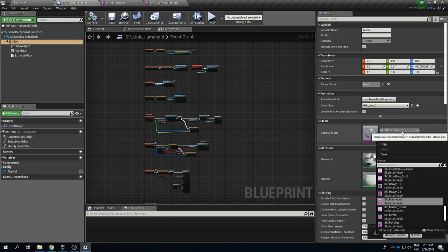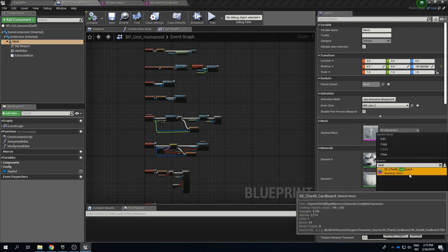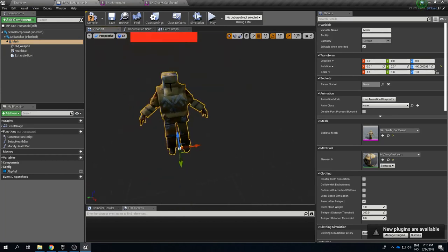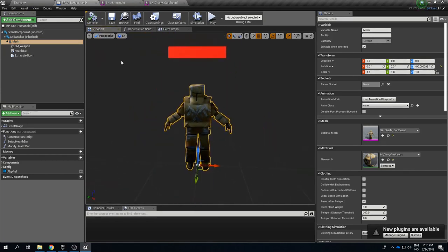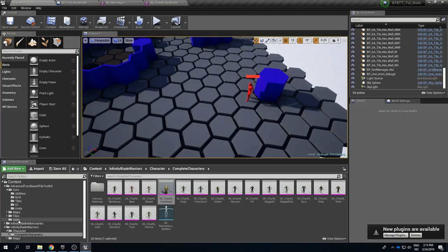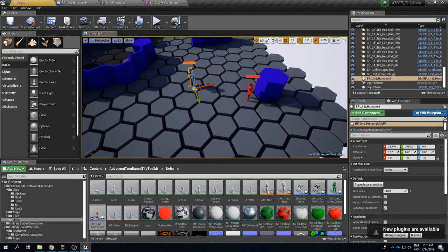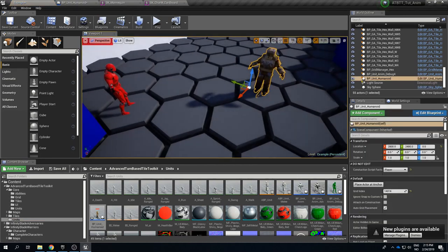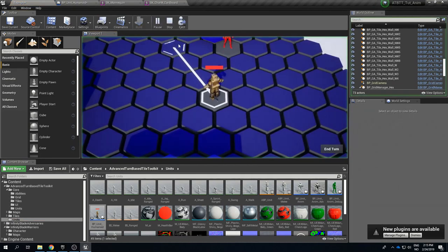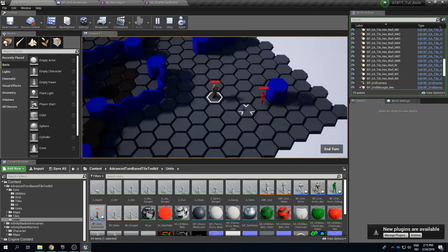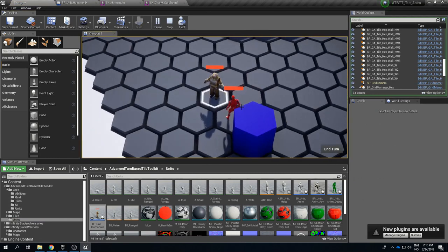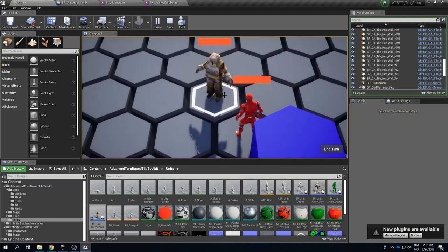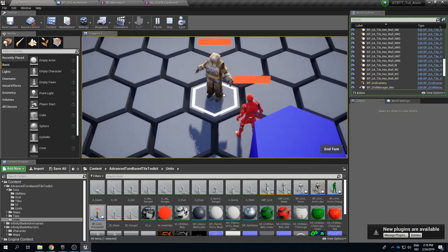So if we go back to BP_Unit_Humanoid, the new one we made, and look at its mesh we can then change this to the cardboard version. And if we compile we can see that he is still T-posing. And if we place him also then into our level he is still T-posing and he has a rifle between his legs. And if we play we see that he moves and when we click attack nothing happens. So a lot of stuff is broken here but this should be very quick to fix.